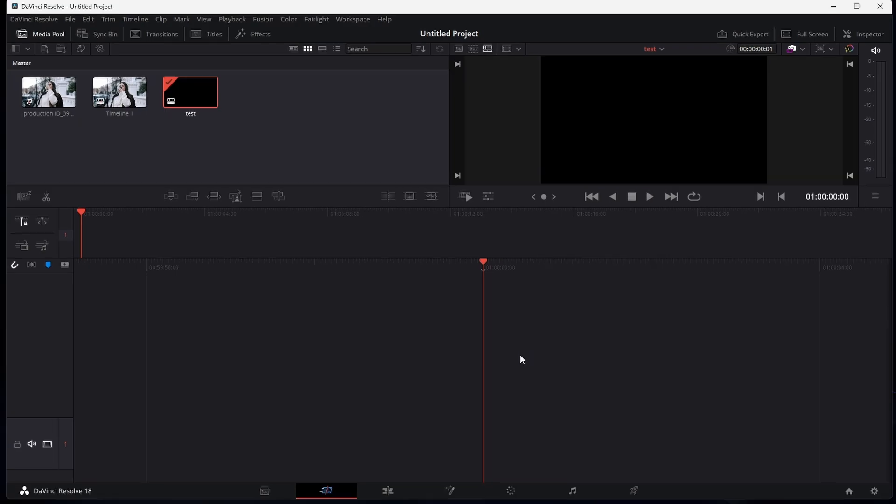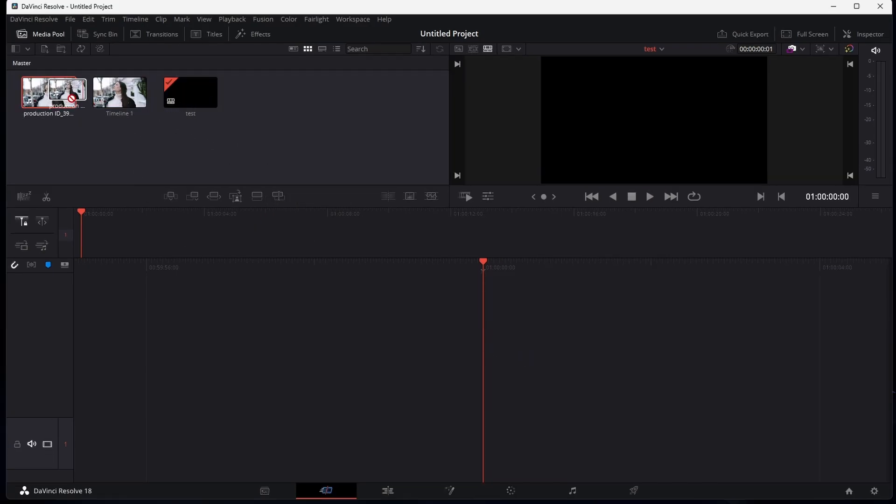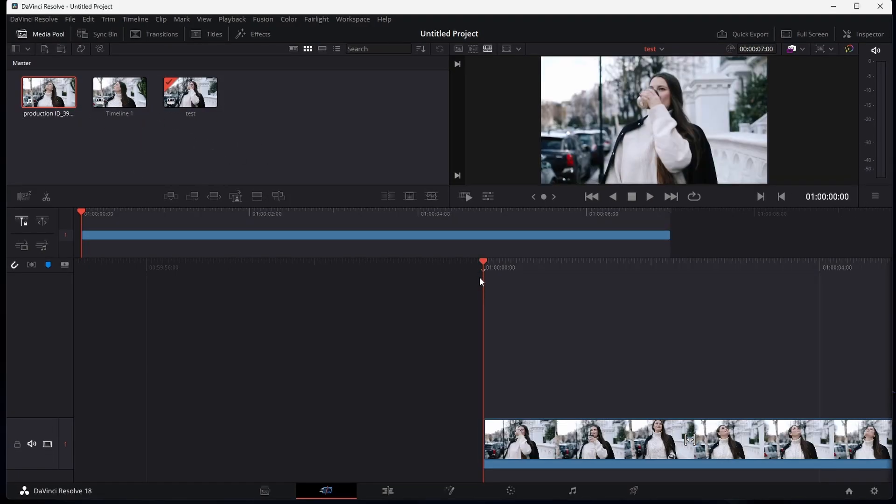After editing your video together, you can set your playback and output frame rate independently to your timeline frame rate.